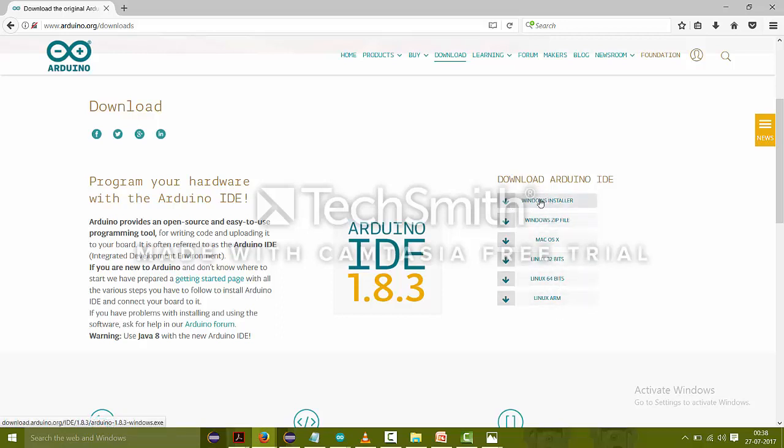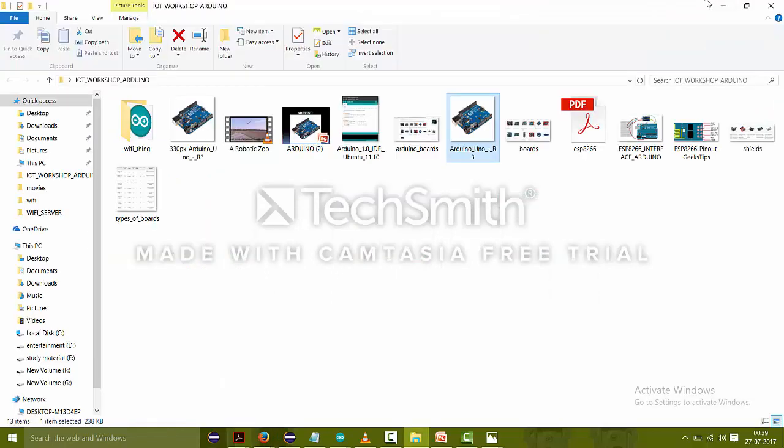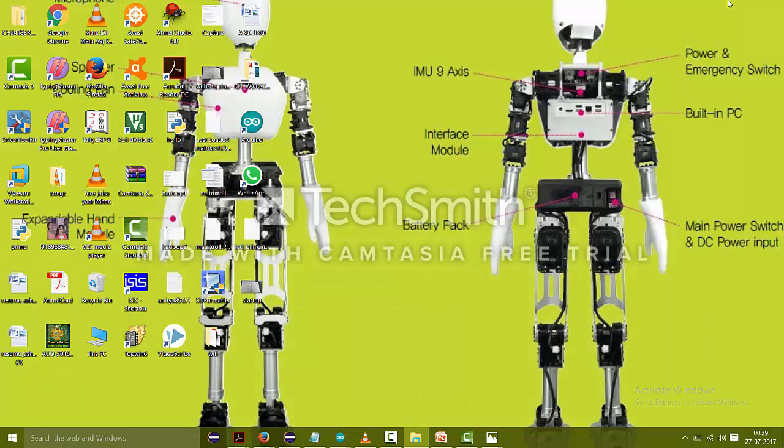As I'm using Windows, so I will just click on it but I will not click on it because I have already downloaded it and installed in my laptop. So just click on it and the downloading will start.